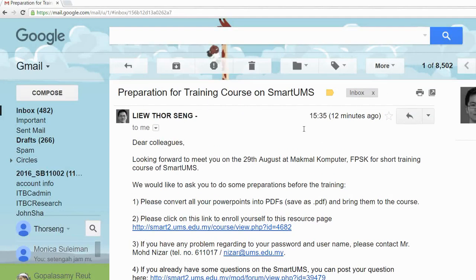I'm going to show you how to log into Smart UMS and enroll into the resource page. In the resource page, you will find a lot of information related to Smart UMS, and there's a help desk at Smart UMS which can give you information on how to use Smart UMS to improve your teaching and learning.